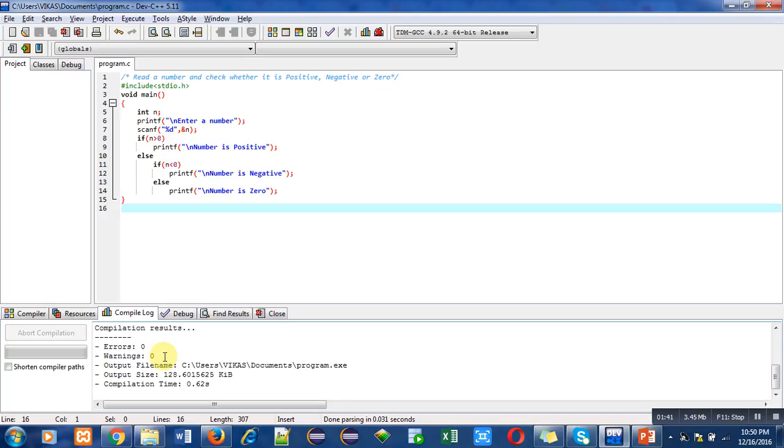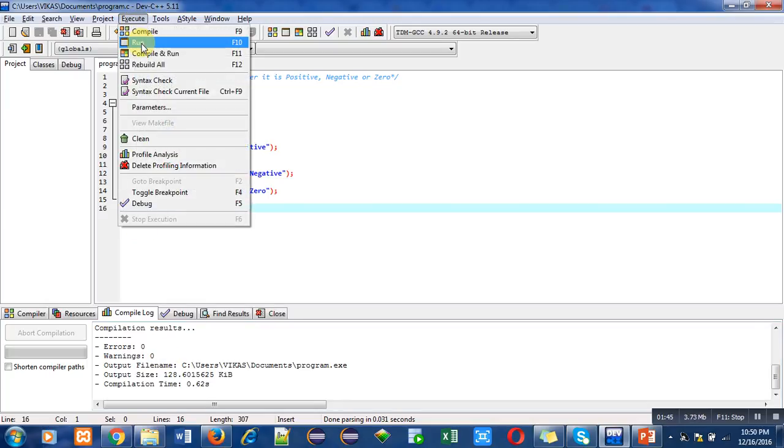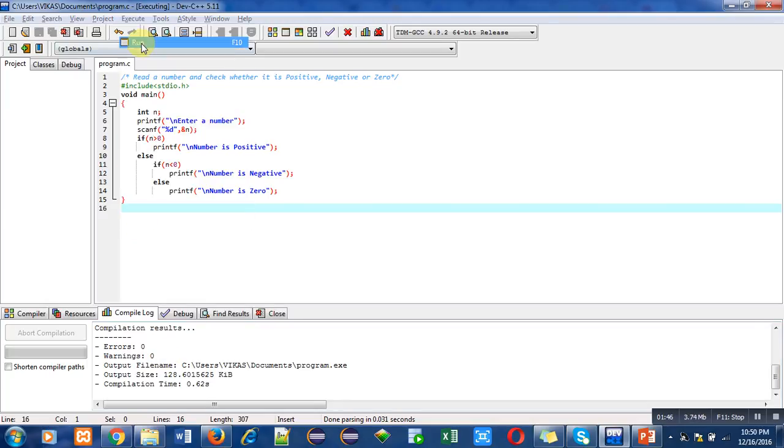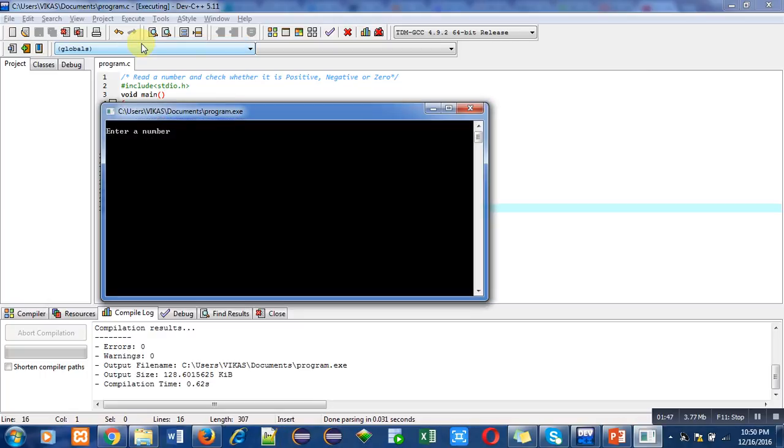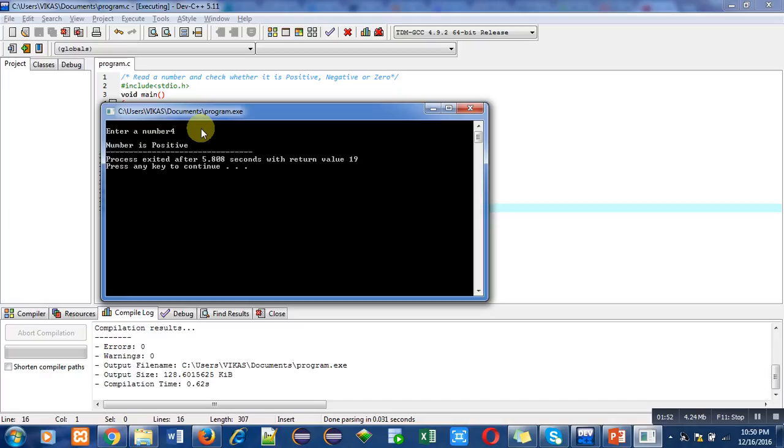Here you have to enter a number. I am entering 4, which is a positive number. That's why it is showing 'number is positive'.